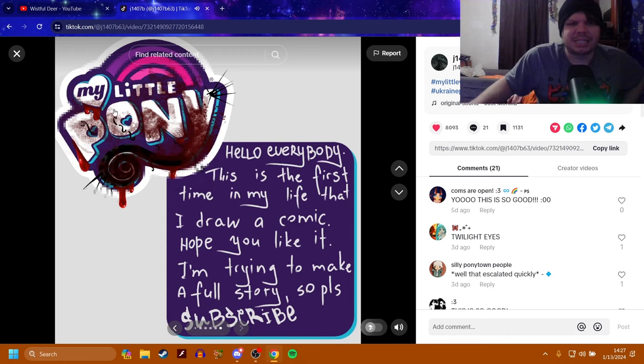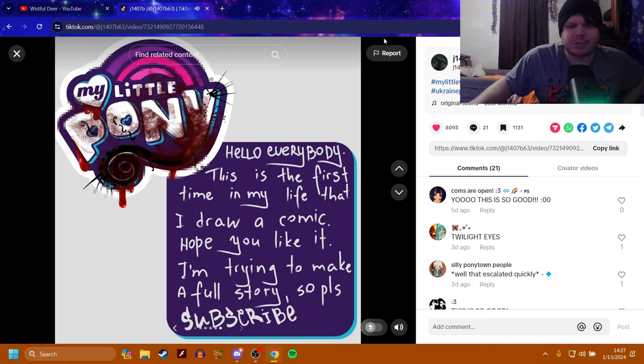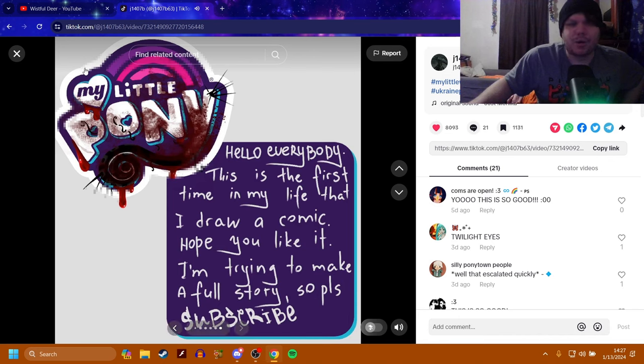Okay, this is My Little Pony. Hello, everybody. This is the first time in my life that I draw a comic. Hope you like it. I'm trying to make a full story, so please subscribe. It'll be linked in the description. I don't know what the name of this is, though.